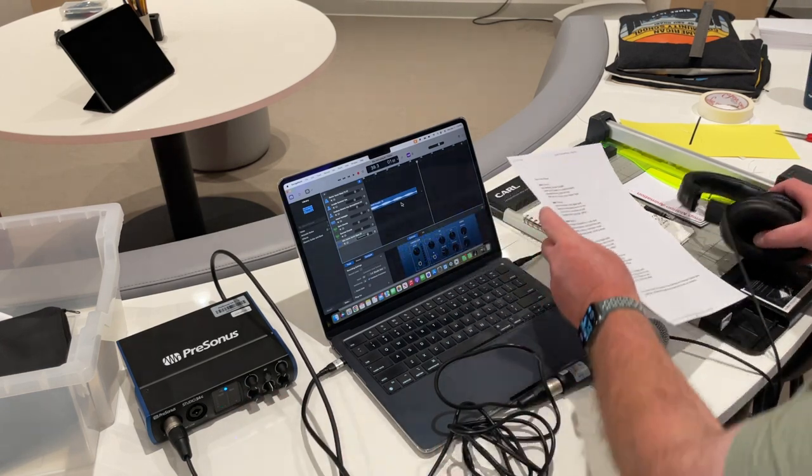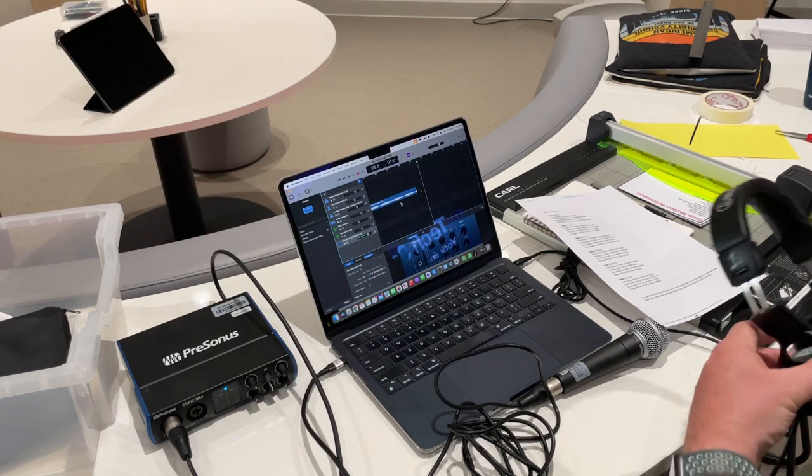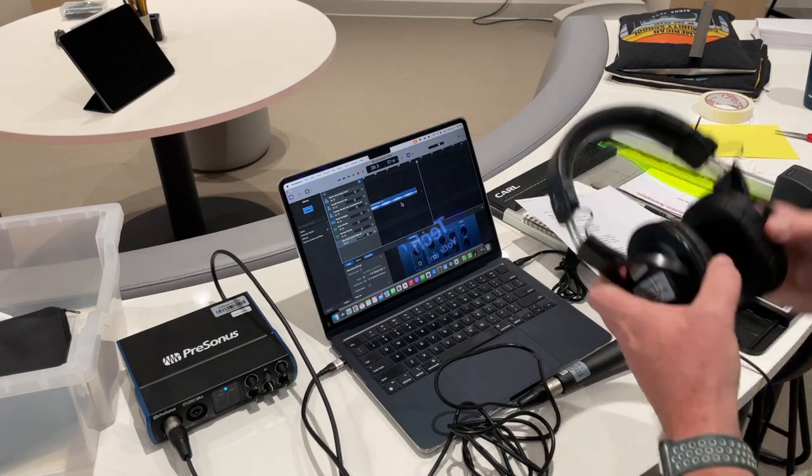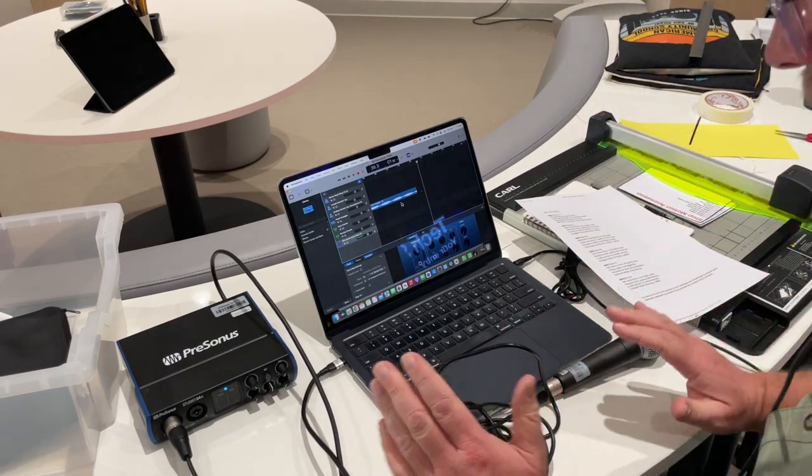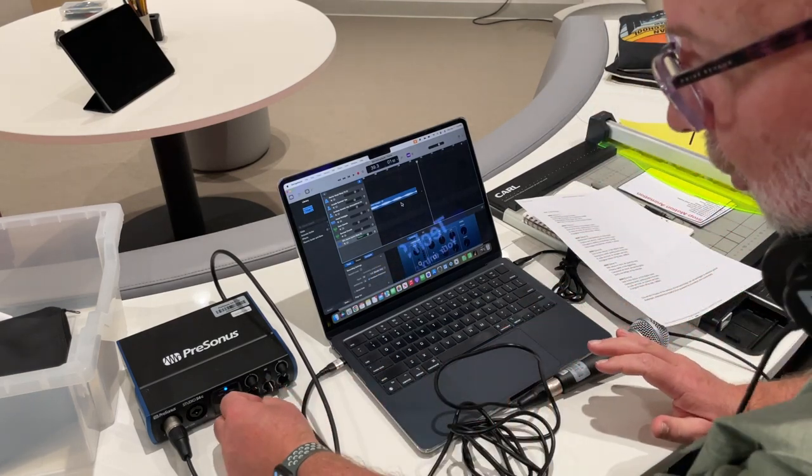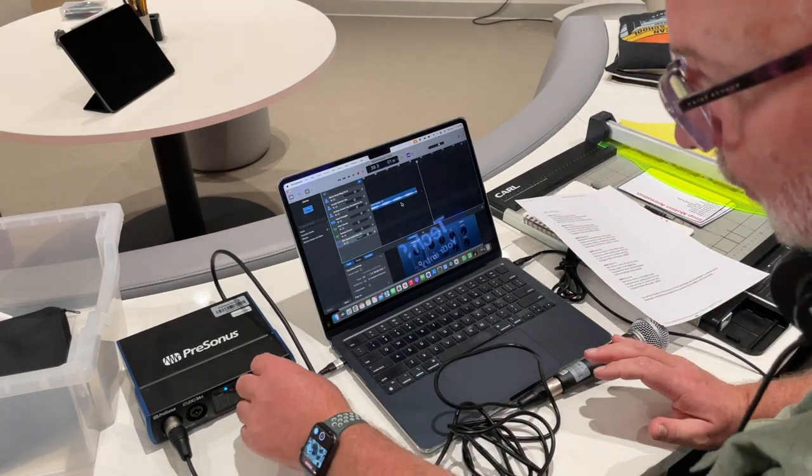I don't have the headphones on yet. I just have them around my neck because don't ever put headphones on until you know what the audio levels are.